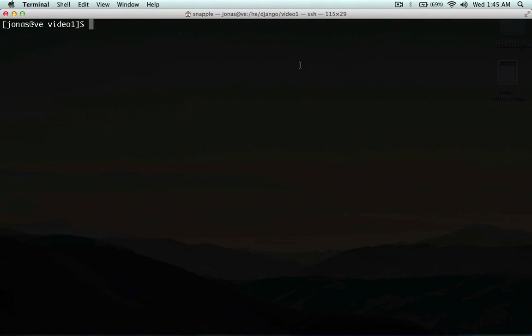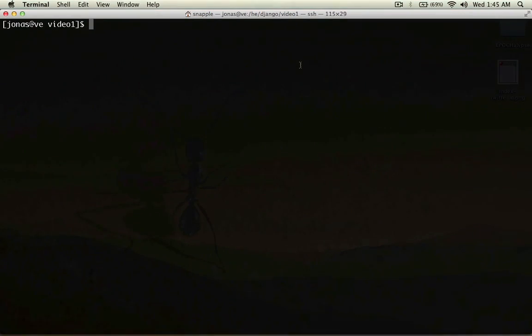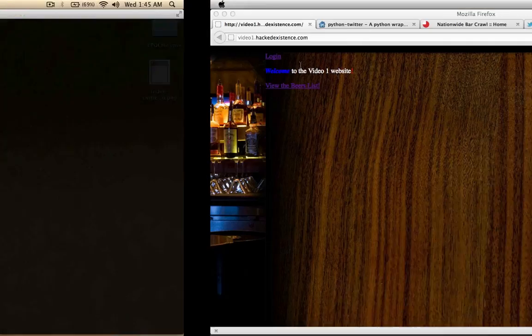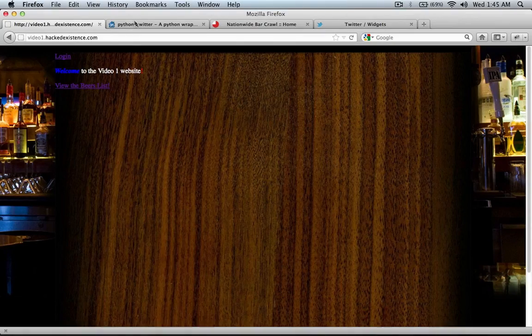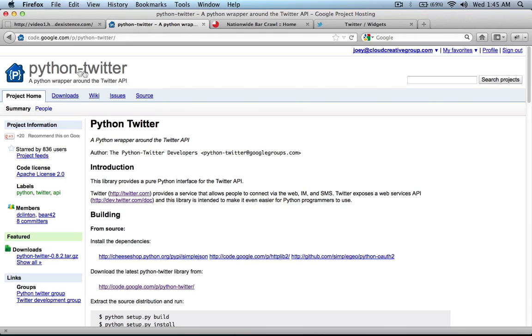Hey guys, welcome to video 13 of the Hacked Existence How to Build a Django Site tutorial series. In this video, we're going to look at implementing the Twitter API as provided by Python Twitter, which is a Python wrapper around the Twitter API, in order to display tweets. And at the end, we're going to look at how this improves SEO over using the standard Twitter widgets.